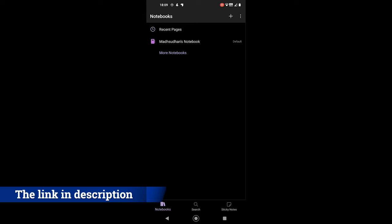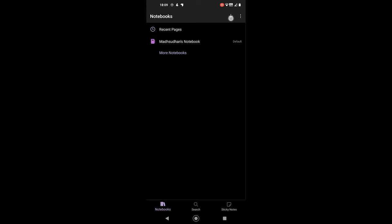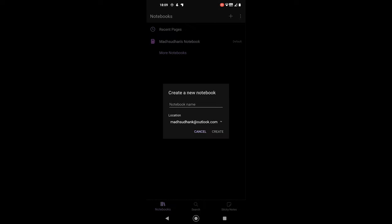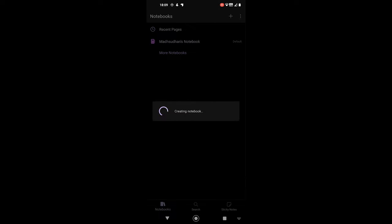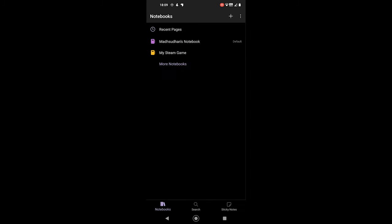By default, you have a notebook, but you can tap on this plus sign to add another one. It asks for the name and account. After creating, you can tap on it to go to the sections.